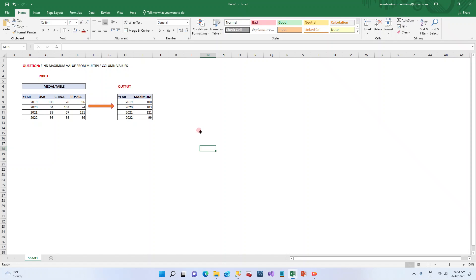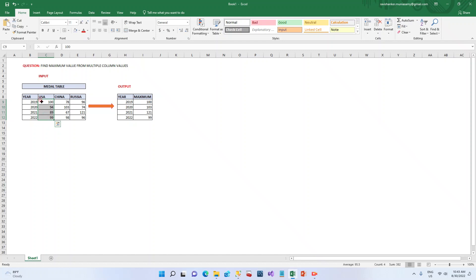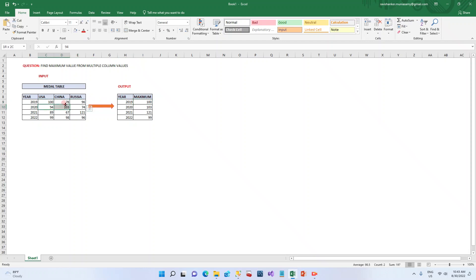Hi friends, today we are going to see another video of interview questions. The question is to find the maximum value from multiple column values. For example, if the input table is a medal table which has year-wise gold medals won by different countries — USA, China, and Russia — each country's medals are depicted in a separate column. The objective is to find the maximum gold secured among these three for each year.